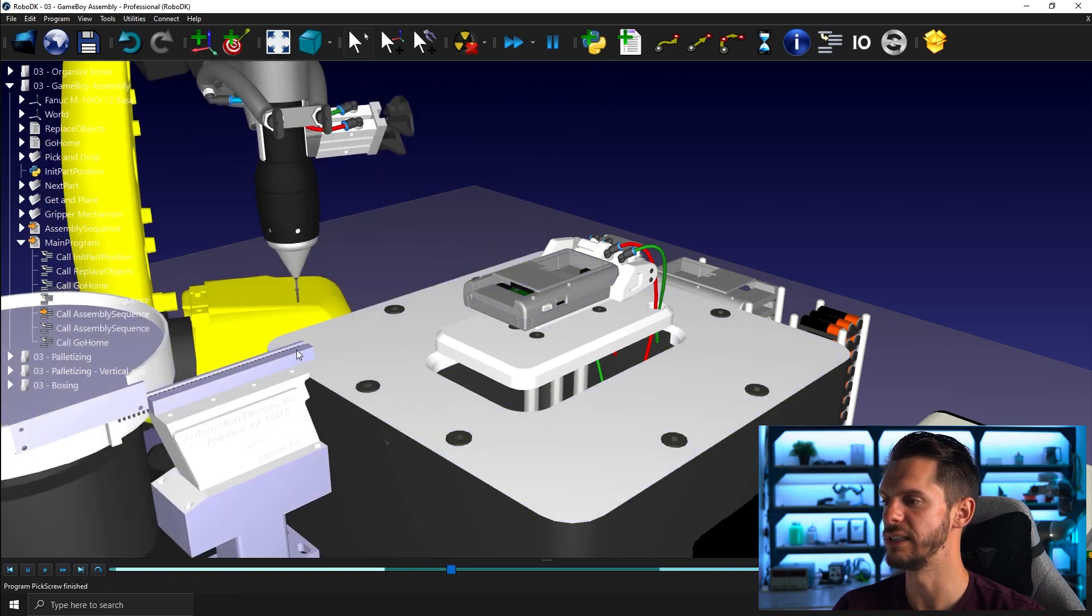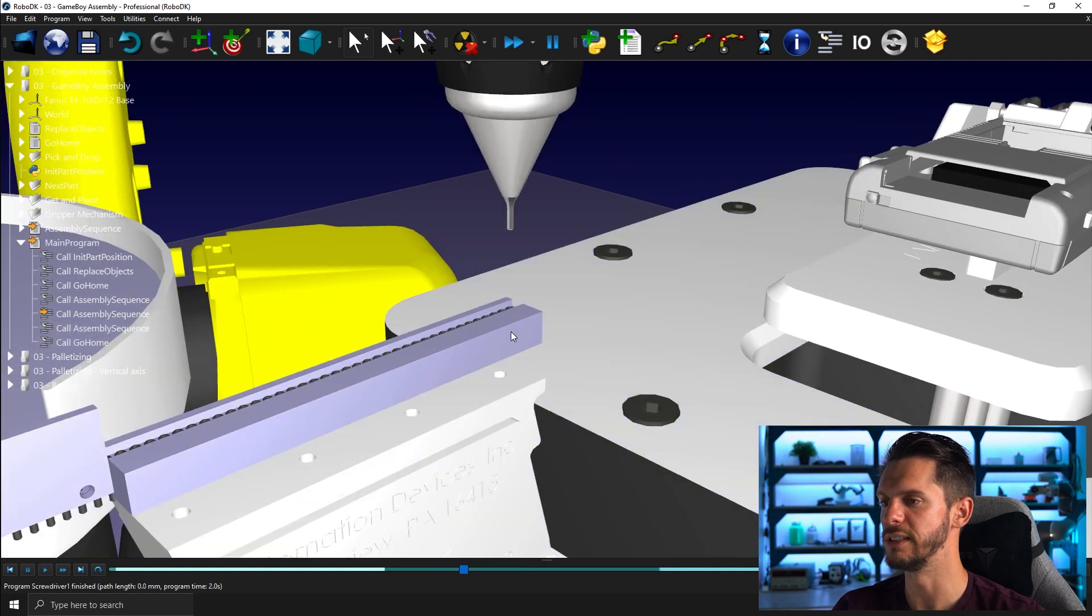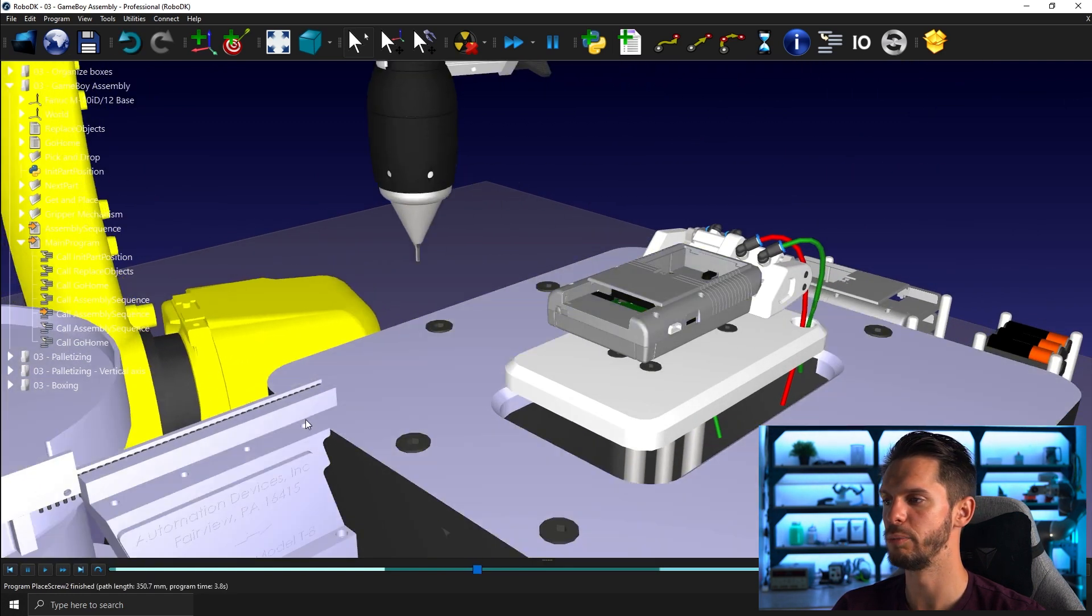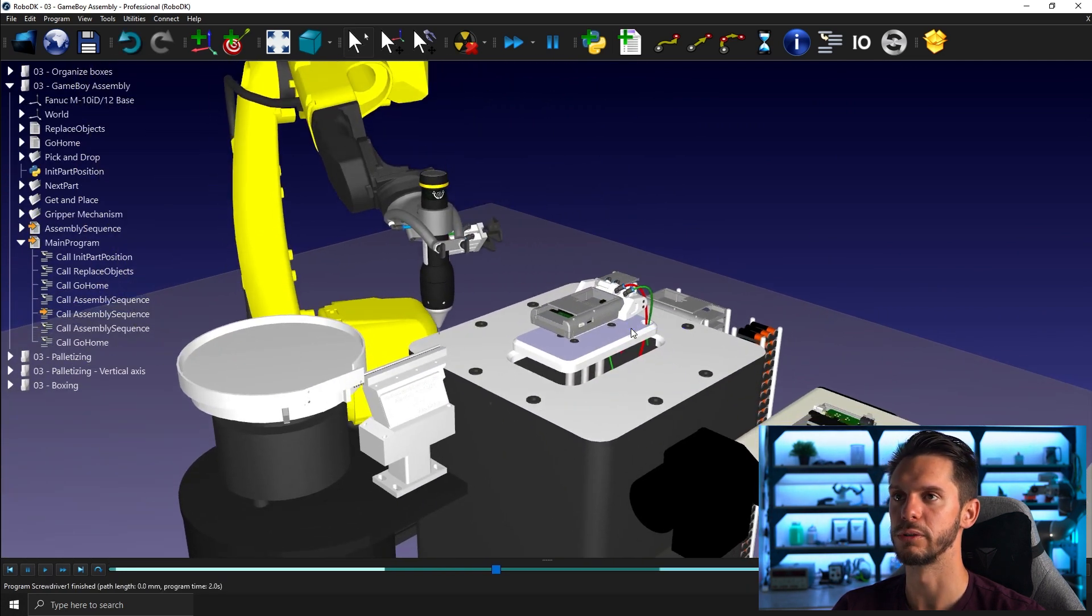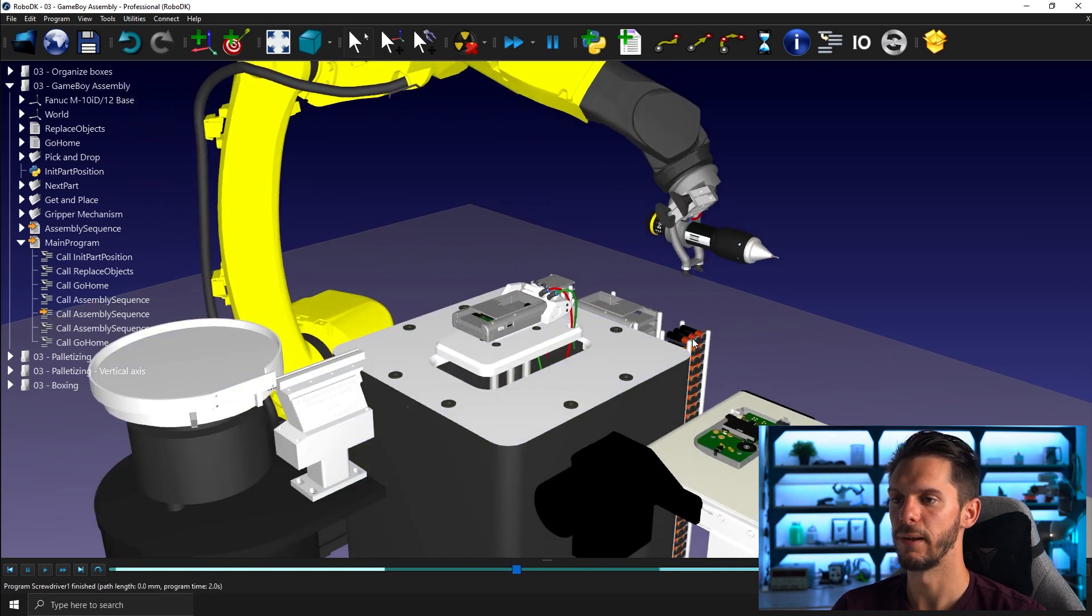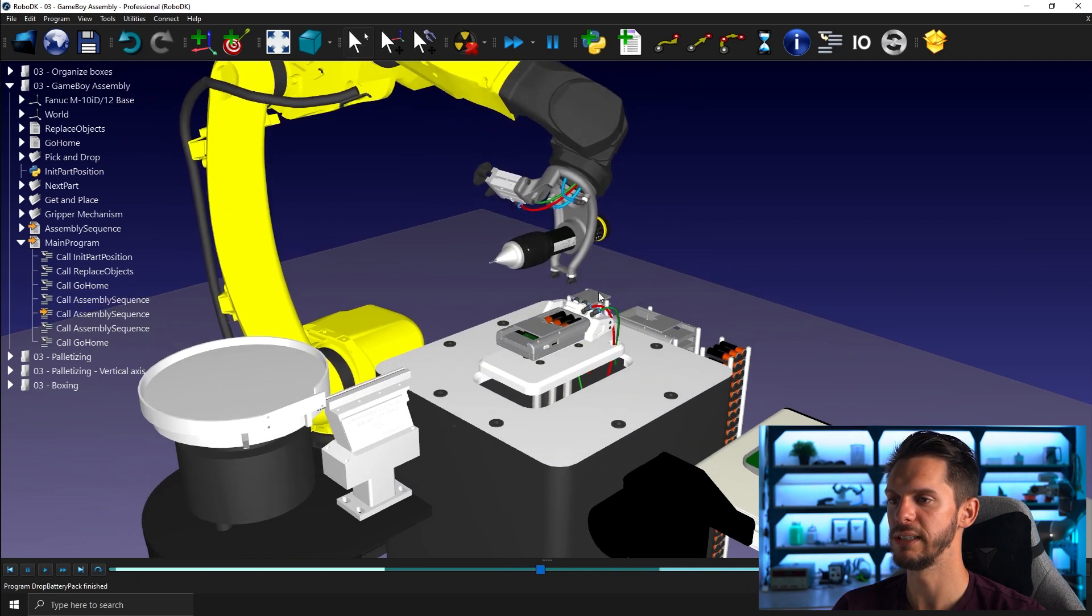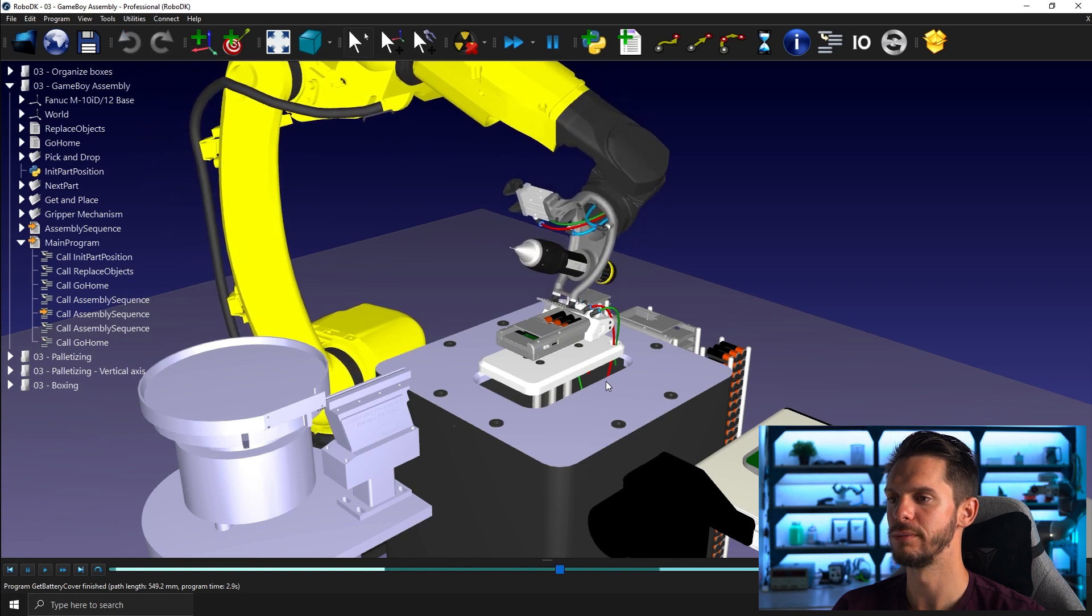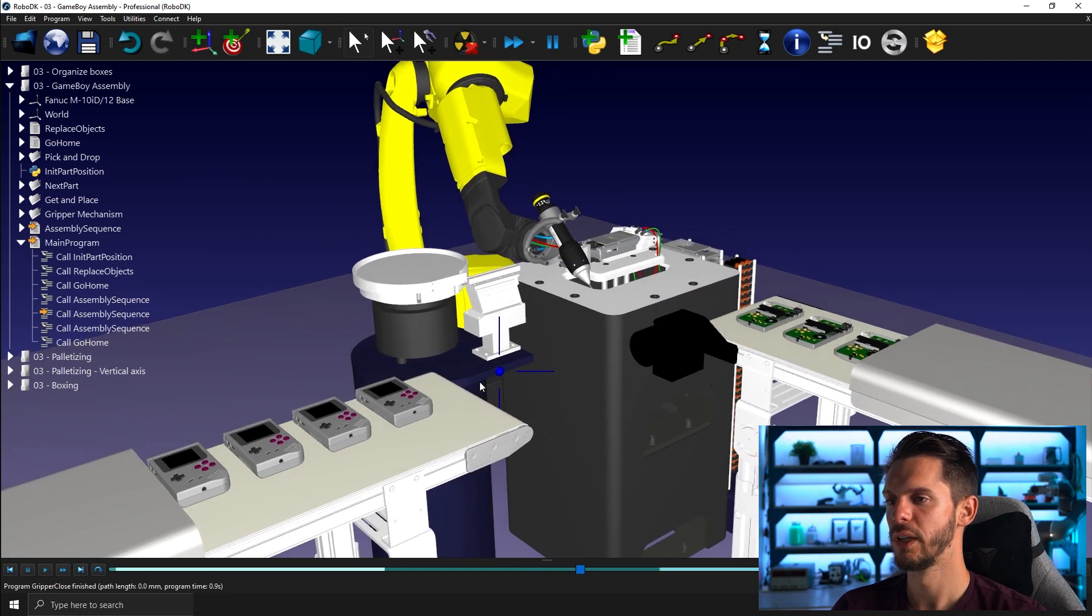So here you can see I'm picking the screws one by one. You can even see here the little feeder bringing in a new screw and once the four screws are in place, I will go pick with the suction cups a battery pack that I will assemble and place and then do the same with a battery door.